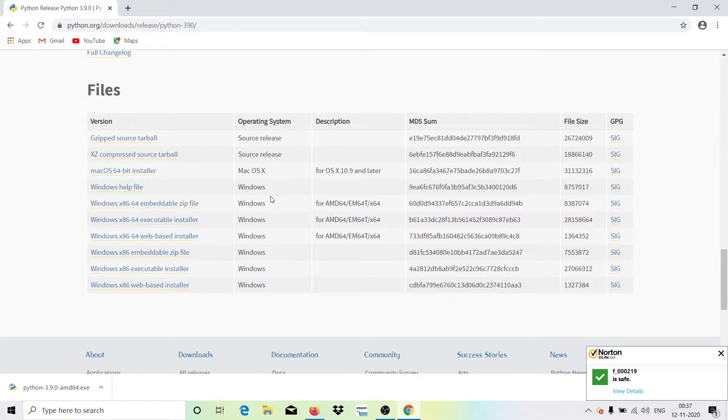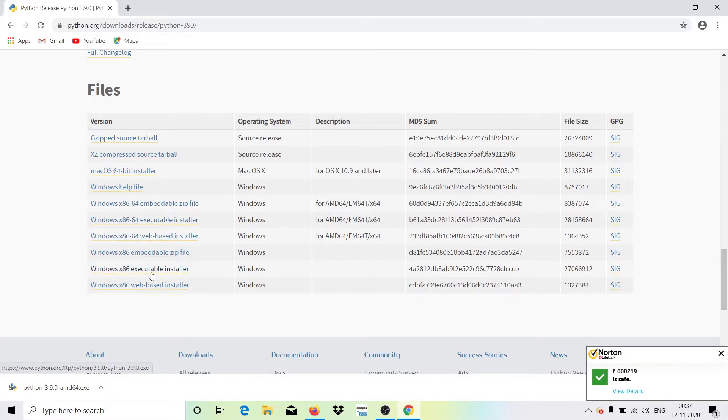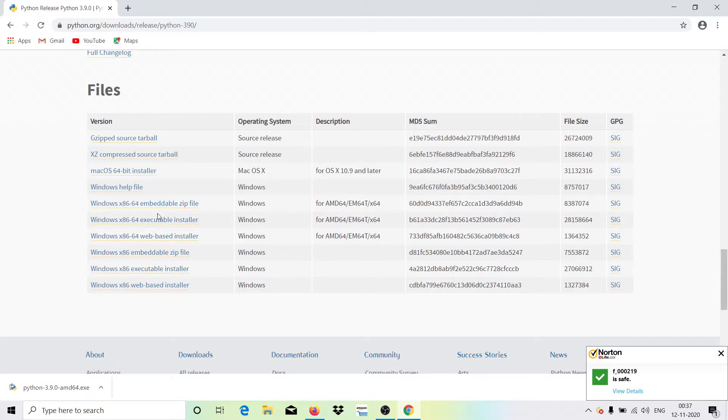If you come here and if you're confused what to download, then what you can do is just go for this one, the executable installer, this one. Or for 32-bit I guess you need to go with this. Once clicking on this it will be downloading the same system. Here, just open this.